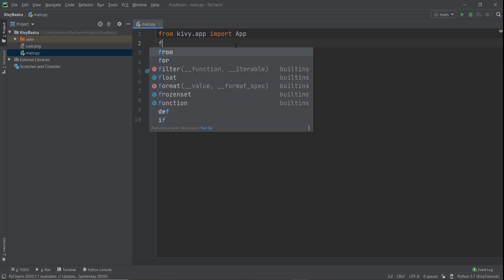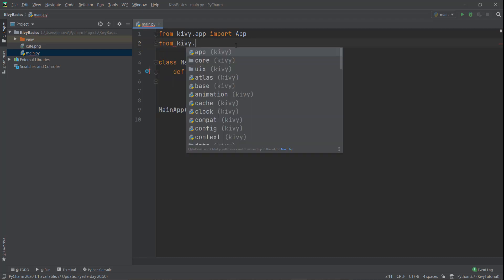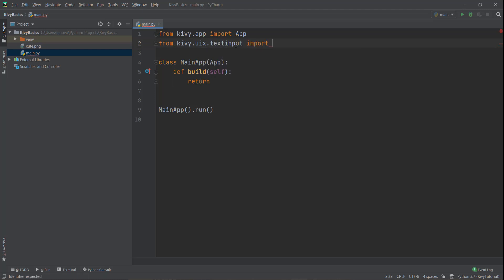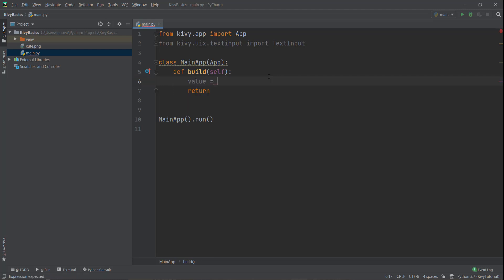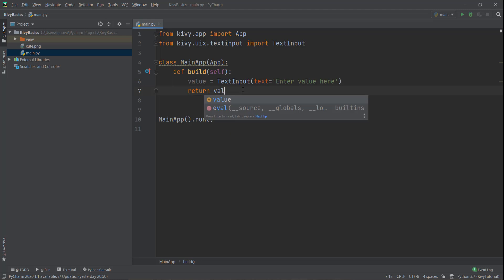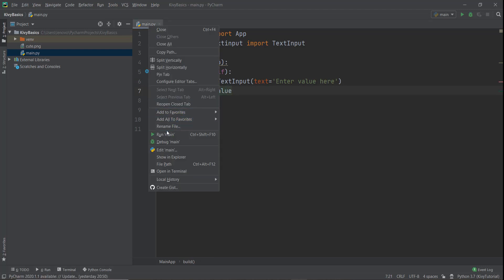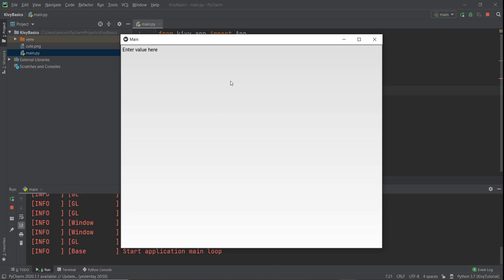So first, let's import the text input functionality. We're going to write from kivy.uix and then TextInput in capital letters — we're just going to import this text input functionality. And then inside this function, we're just going to write a variable. Let's give it a value of 'value', and we're going to use the text input functionality with a text parameter that says what we want to enter. So I'm just going to write 'enter value' here, and let's return this value on the screen and see how it looks. So let's run the main.py file. We can see there's this text input functionality and you can write stuff in it.